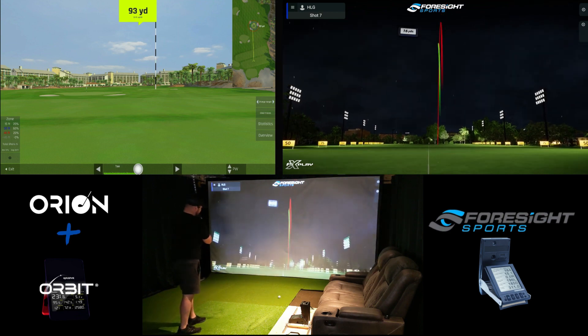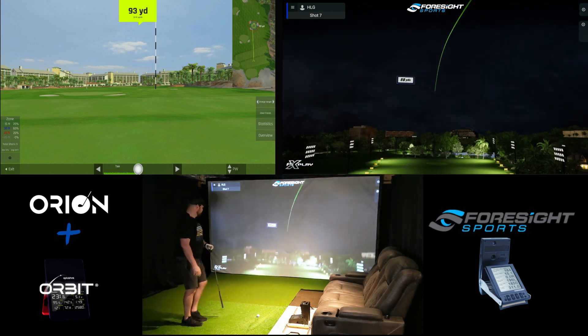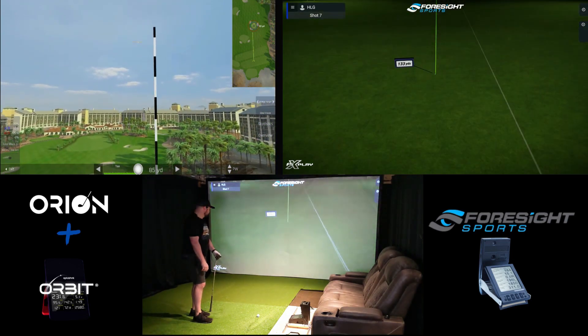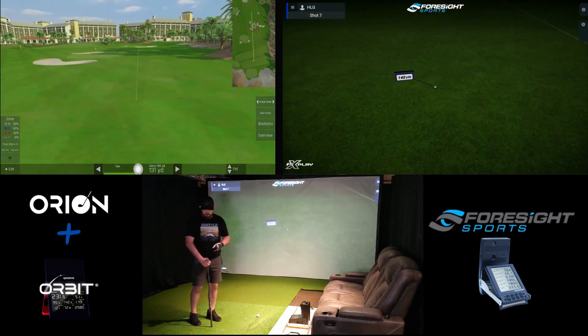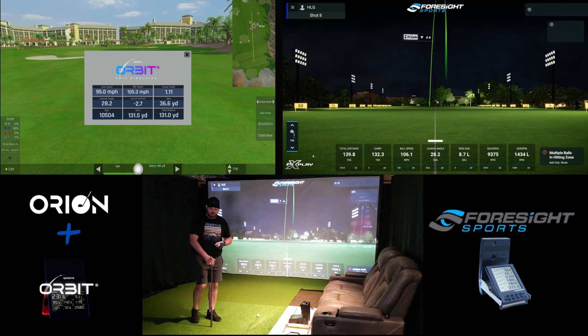Here's shot one — a pitching wedge, just a standard little push draw. Both of these are hitting into a fairway lie. If we look at the Orbit, it's saying I had 131.5 yards of carry but total distance was 131 even — so it actually backed up half a yard in a fairway lie, which is a little unrealistic. Because if you look at the Foresight side, you've got 132.3 yards of carry and an additional seven and a half yards of rollout for a total distance of 139.8, which is what I would expect hitting a ball into a fairway lie — you're going to get some bouncing and rollout.